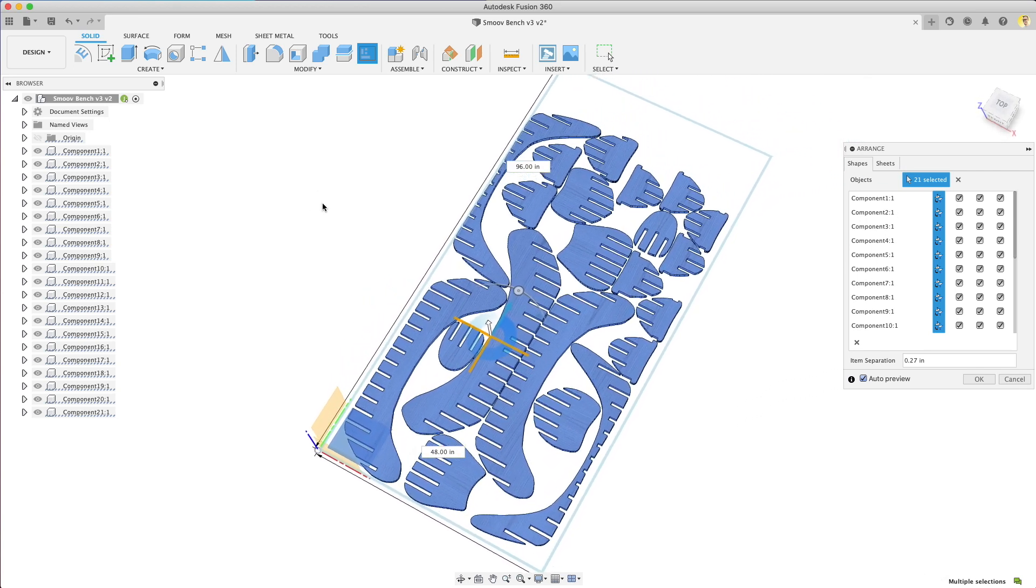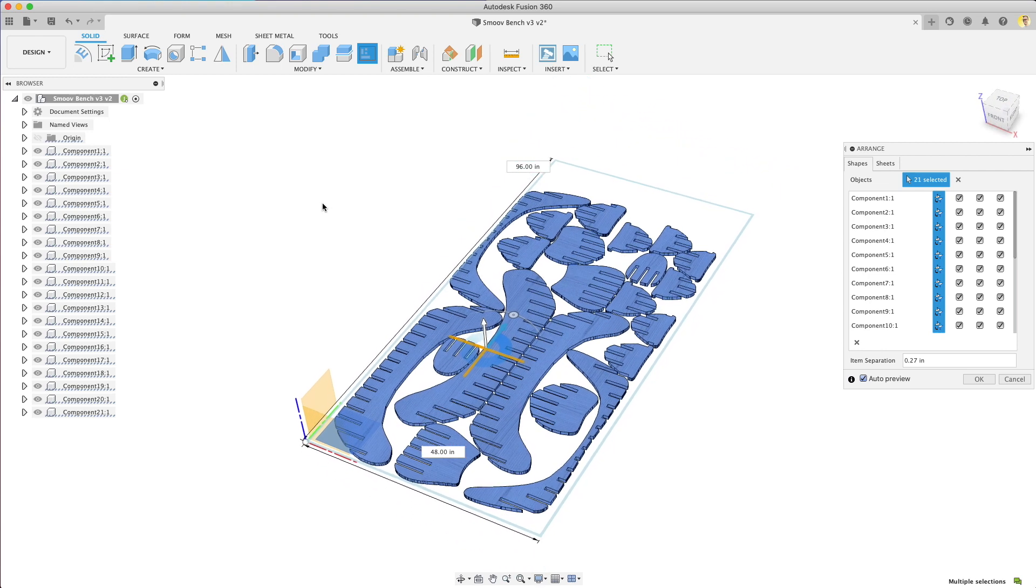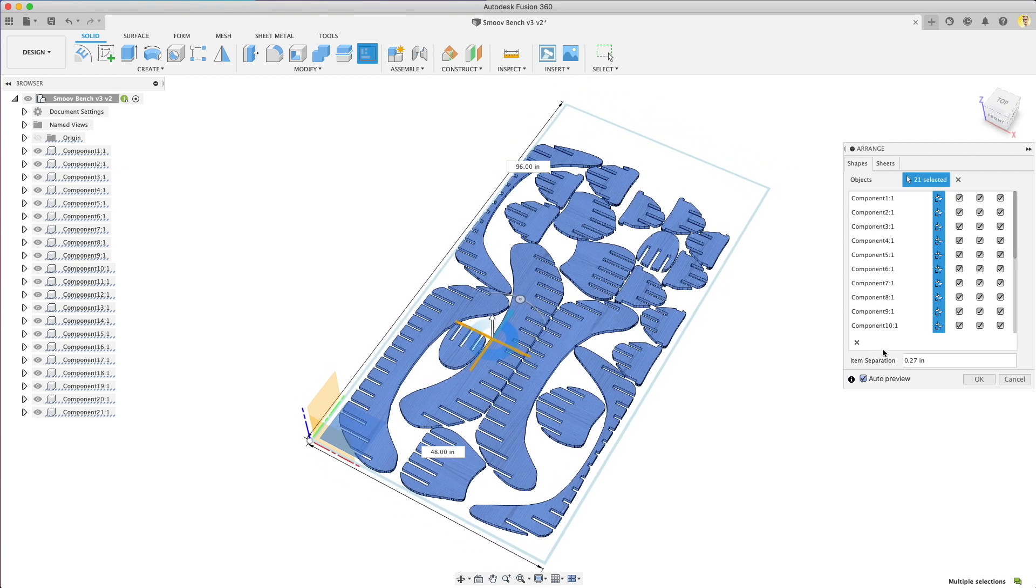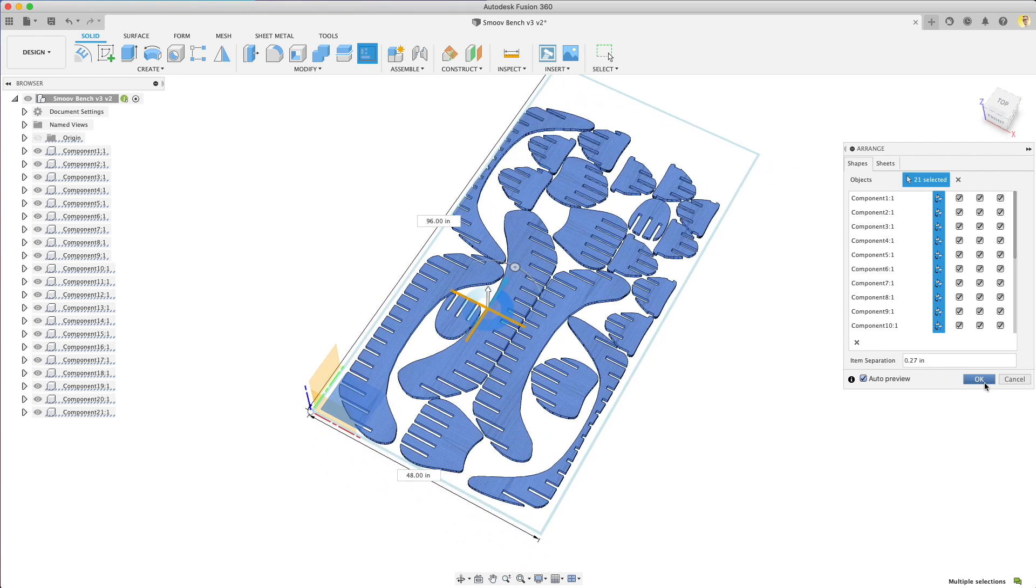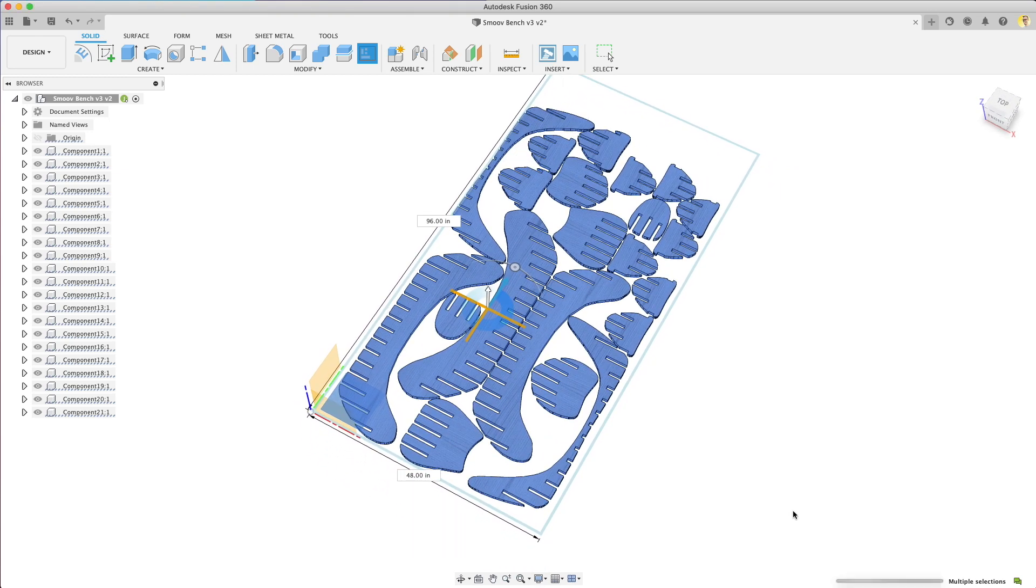I will share this model if you'd like to download it. It'll be in our blog post. It's kind of a mess. It's a good thing to test if you want to play around with Advanced Arrange.